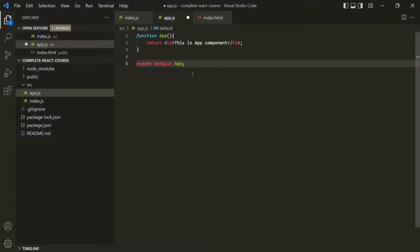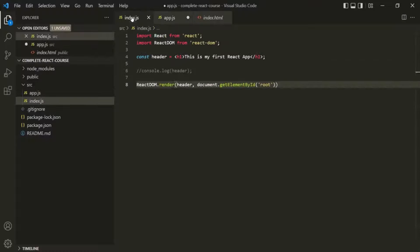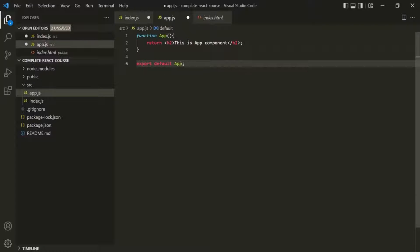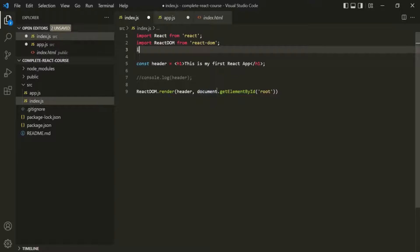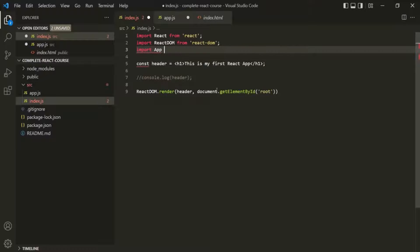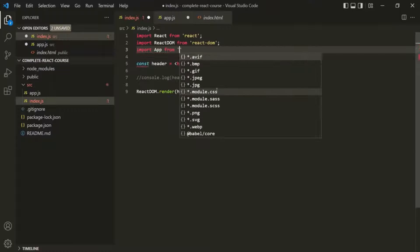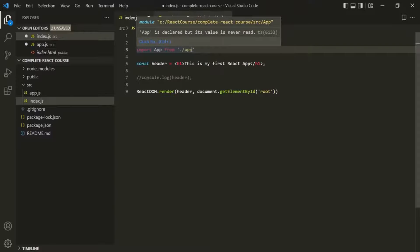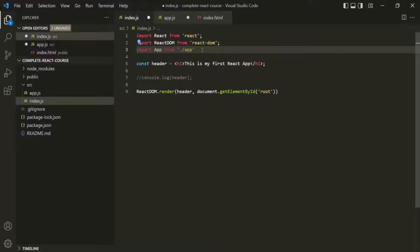Now we want to use this component in index.js. So the first thing we need to do is import App from app.js. For that, let's use an import statement: import App from, and we want to import it from app.js. We don't need to specify the .js extension — only the file name should be enough.